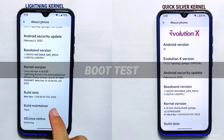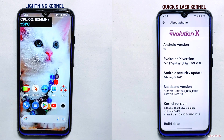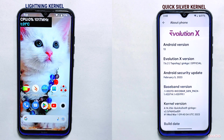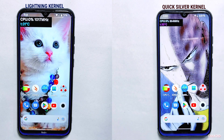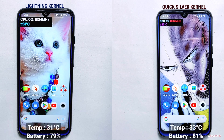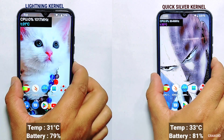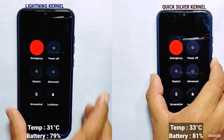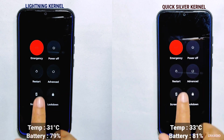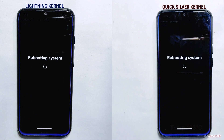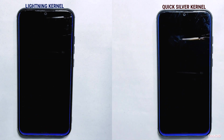First I'll do a boot test and check which kernel gives a better result and which one boots faster. You can see the current temperature and battery percentage on the screen, and I'll tap the restart button at the same time on both devices.